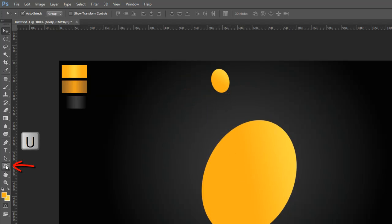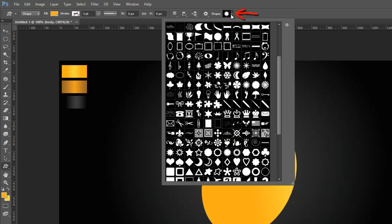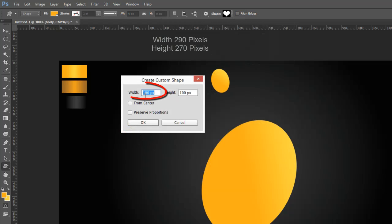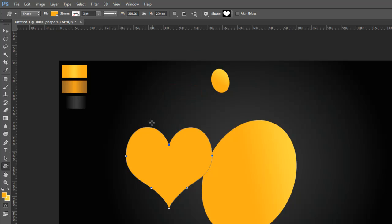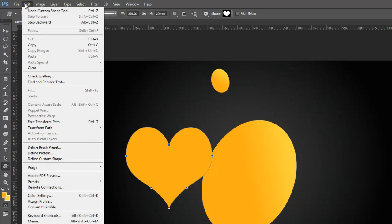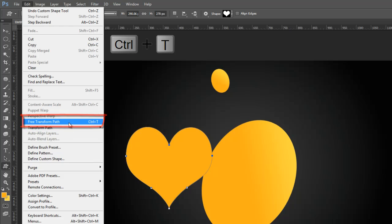Now grab the Custom Shape Tool from the Tools Palette, then go to the Properties Bar and select Heart Shape, then make a Heart Shape with these sizes. Go to the Edit Menu and select Free Transform Tool, then go to the Properties Bar and rotate the Heart Shape layer like this.